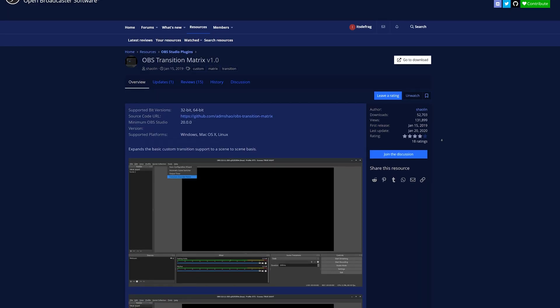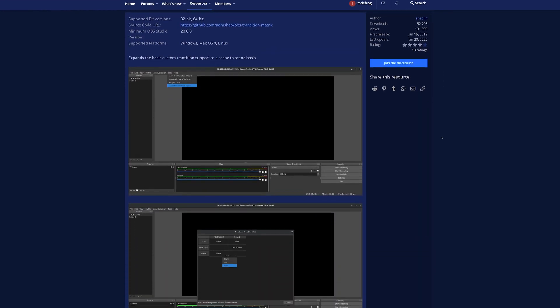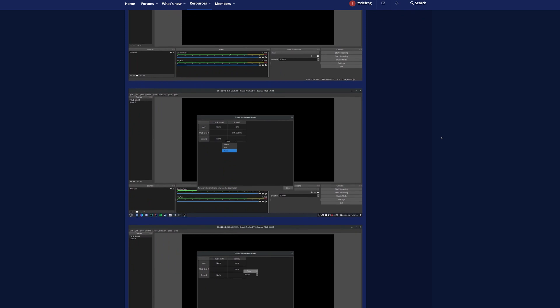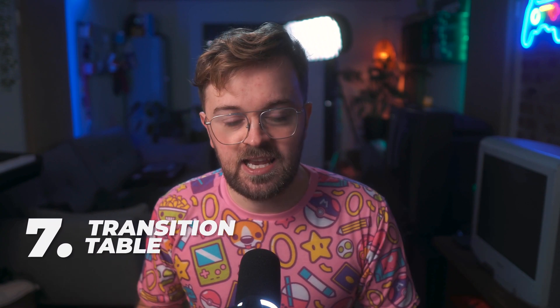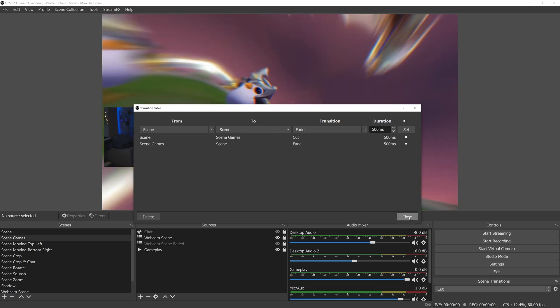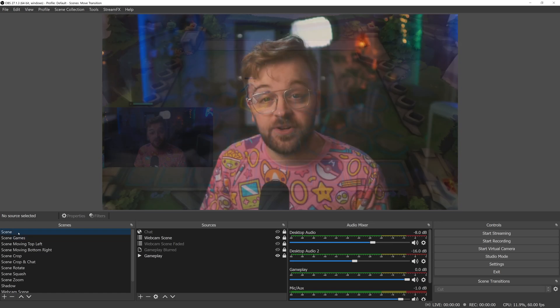For the longest time I've used a plugin called Transition Matrix to transition between scenes in different ways — say you wanted to fade into one scene but use a different transition coming back. As of late I found myself using a plugin by Exeldro called Transition Table, which came out in January 2021. It does the same thing: it lets you set a transition from point and a transition to point, define what the transition should be, how long the duration should be, and set up any number of configurations. Some people may still prefer Transition Matrix, but I'm a big fan of Transition Table.